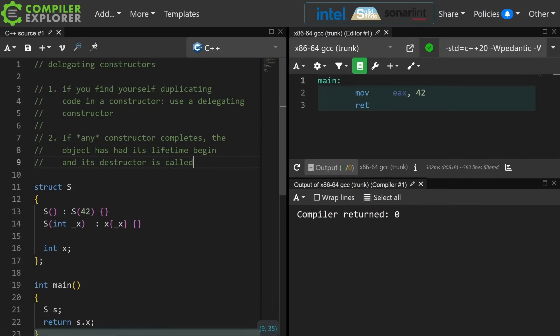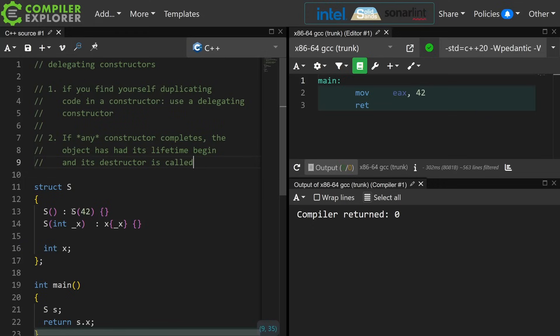If any constructor completes, the object has had its lifetime begin and its destructor is called. I strongly suggest at this point, instead of asking me a question about what exactly that means, you create your own example of delegating constructors and try throwing exceptions from various places and watch where and how debug statements in your constructors and destructors are called.